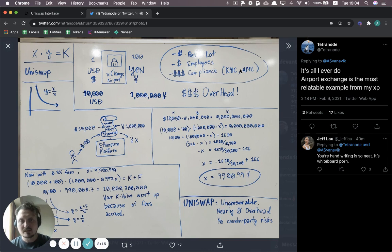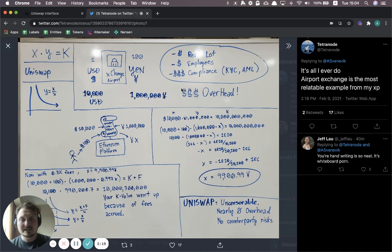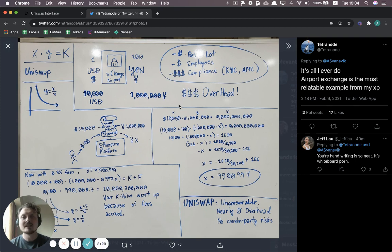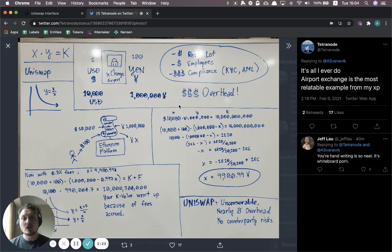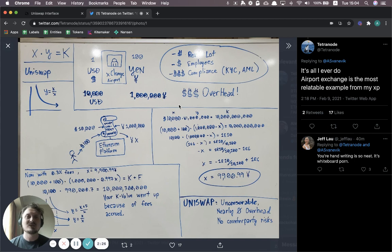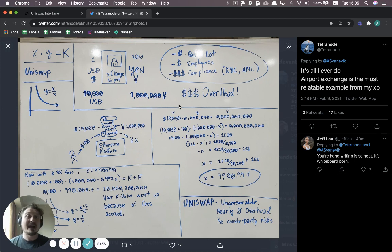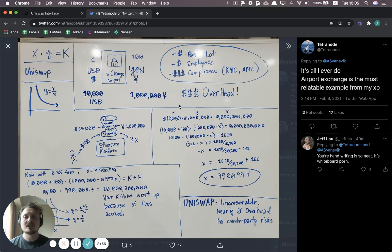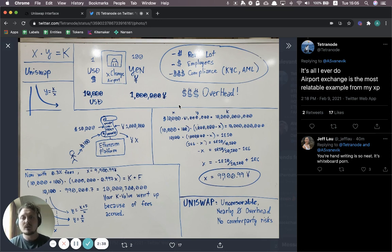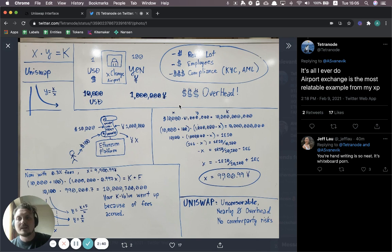So know your customer, anti-money laundering, etc. And this adds up to a lot of overhead. And what does it mean that it has overhead in costs? Ultimately, that translates to worse rates for you as the consumer and the user of that exchange booth. You're going to get pretty bad prices if you go to an exchange at an airport to convert your US dollars to yen.